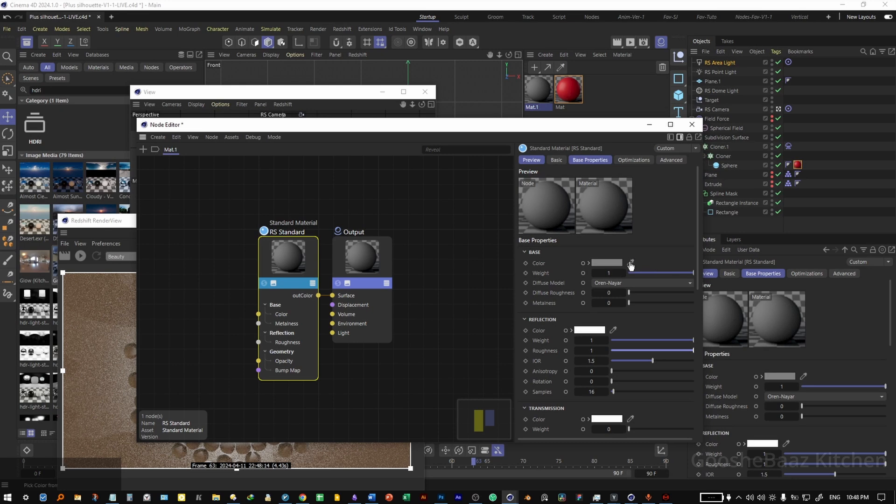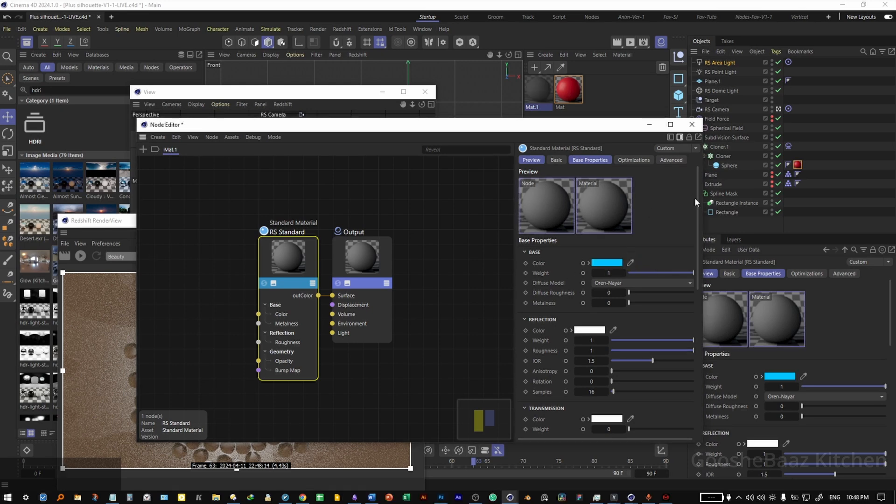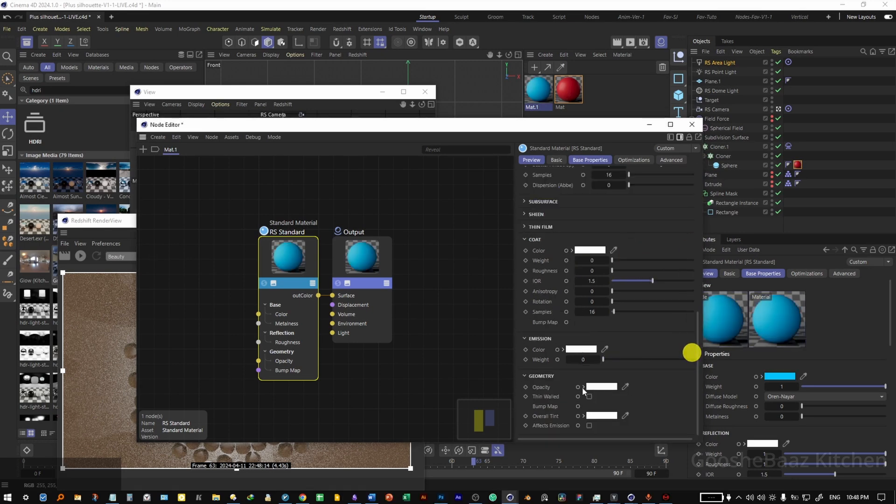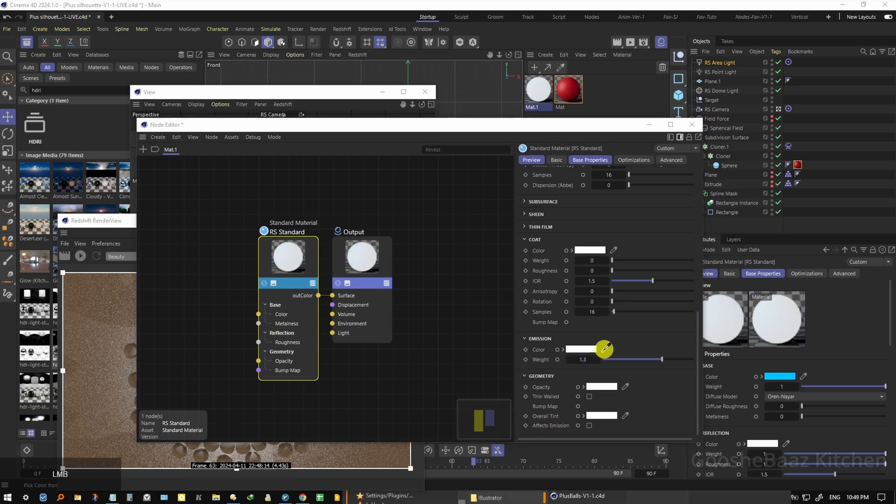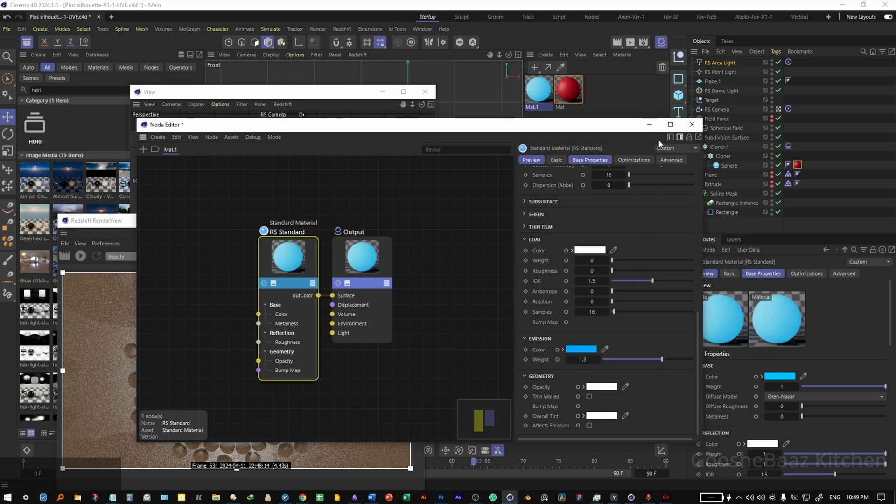Also I will change the base color to this blue. Come down to emission, change the weight of emission to something like 1.3, change the color for emission to something like this blue.